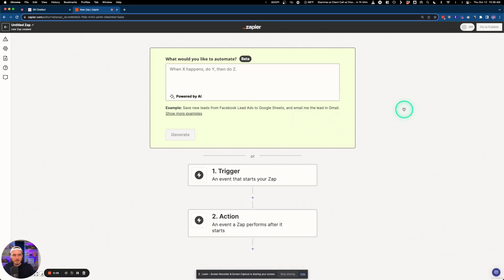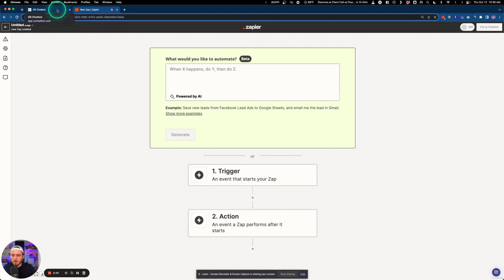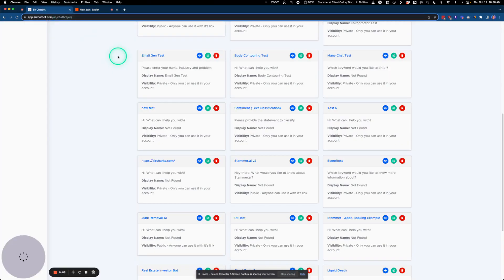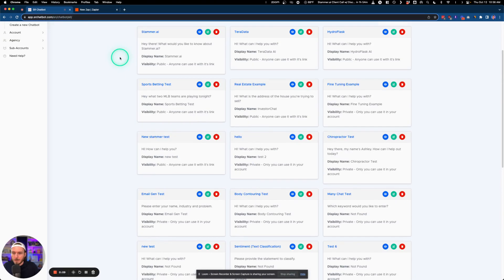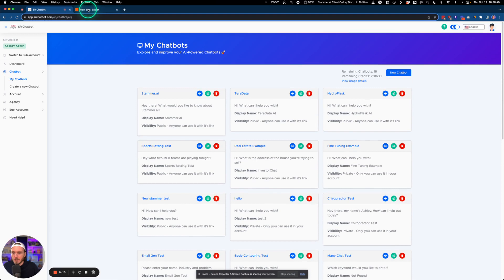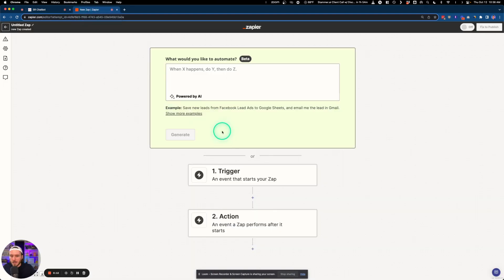Hey, what's going on everybody? It's Ross with Stammer.ai, and today I'm going to be showing you a quick updated tutorial on how you can connect any of your AI chatbots to Zapier using the white label API.